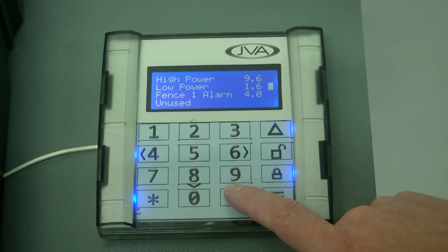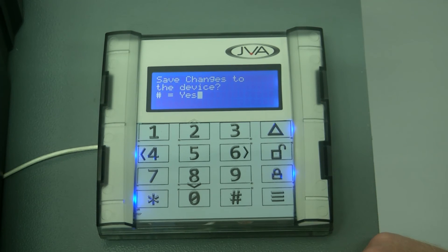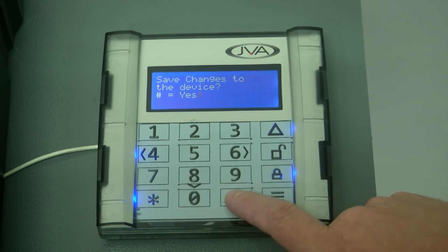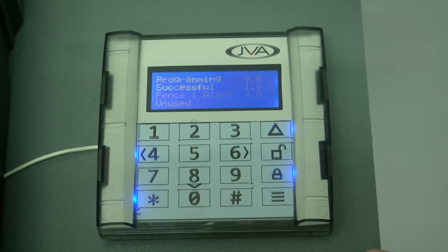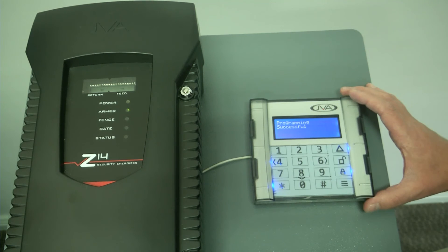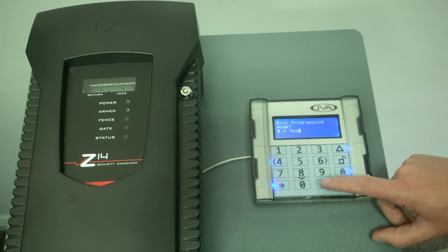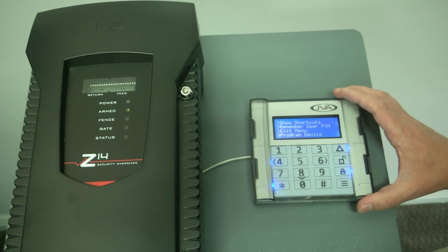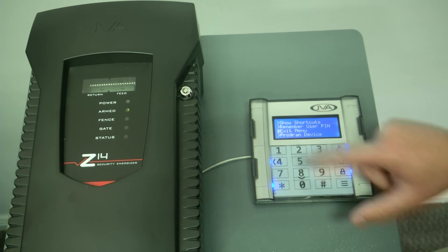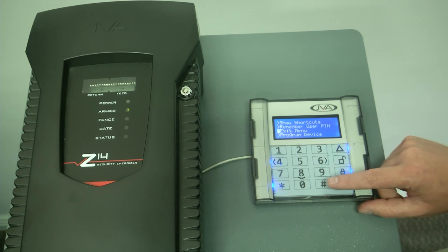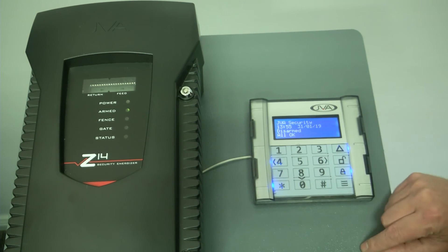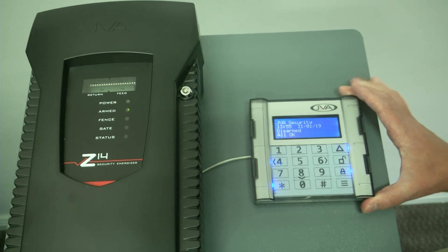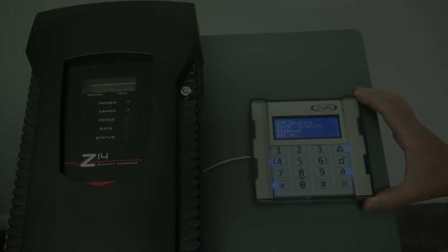I could press the hash button, it would ask save changes to the device, yes. And it says programming successful and I can return to my main menu, go one up and say exit menu and we're back to our home screen again.